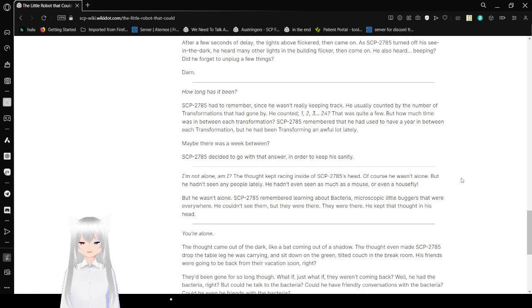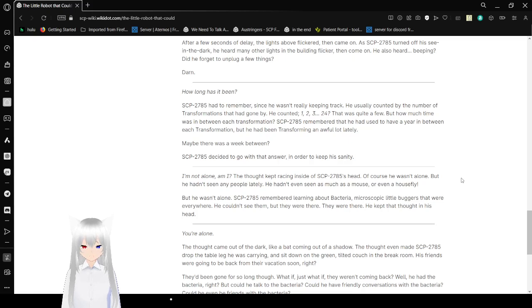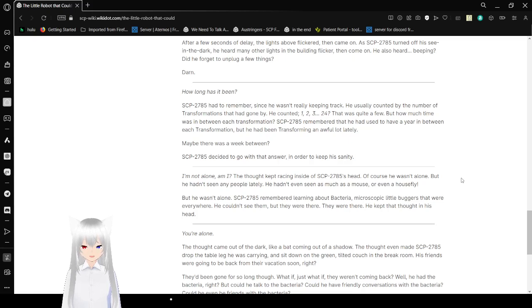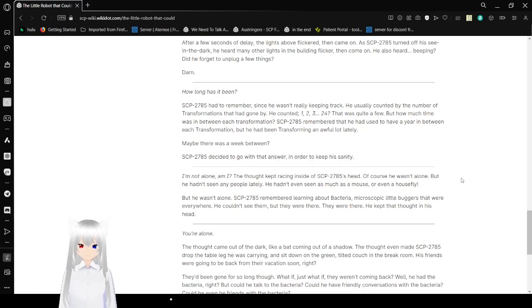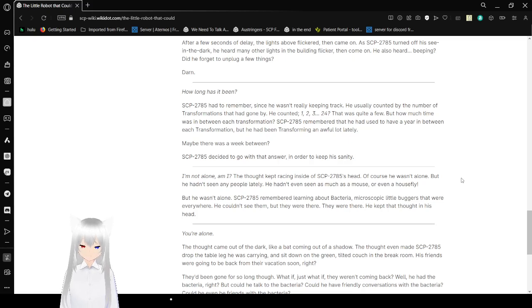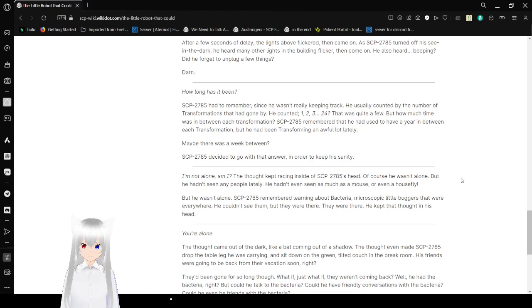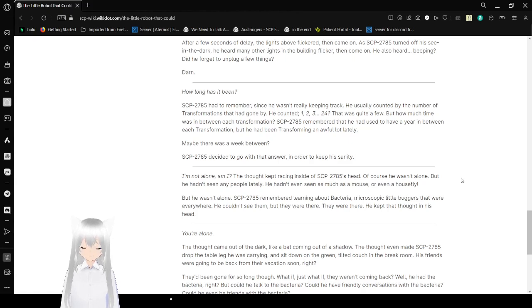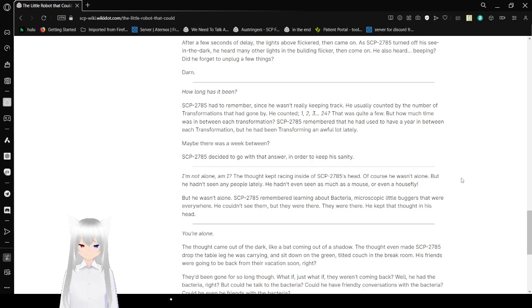Bob remembered that he used to have a year between each transformation. But he had been transforming an awful lot lately. Maybe there was a week between? Bob decided to go with that answer, in order to keep his sanity. I'm not alone, am I? The thoughts kept racing inside Bob's head. Of course he wasn't alone, but he hadn't seen any people lately. He hadn't even seen as much as a mouse or even a housefly. But he wasn't alone. Bob remembered about bacteria. Microscopic little buckets that were everywhere. He couldn't see them, but they were there! They were there! He kept the thought in his head.